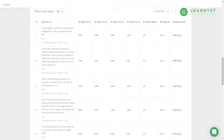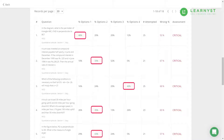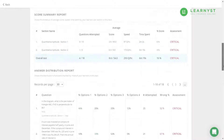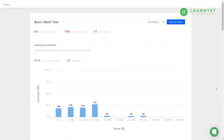To get detailed analytics at question level — such as what percentage of students have answered each question correctly — use the Answer Distribution report. For MCQ questions, you can see what percentage of students chose option one as the right answer, option two, and so on. Note that the percentage shown in green signifies the correct answer.